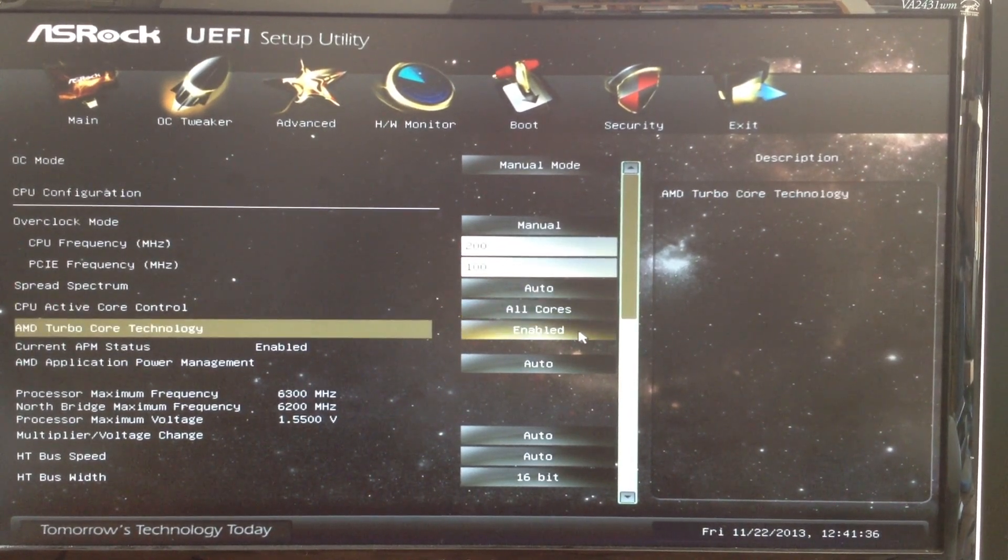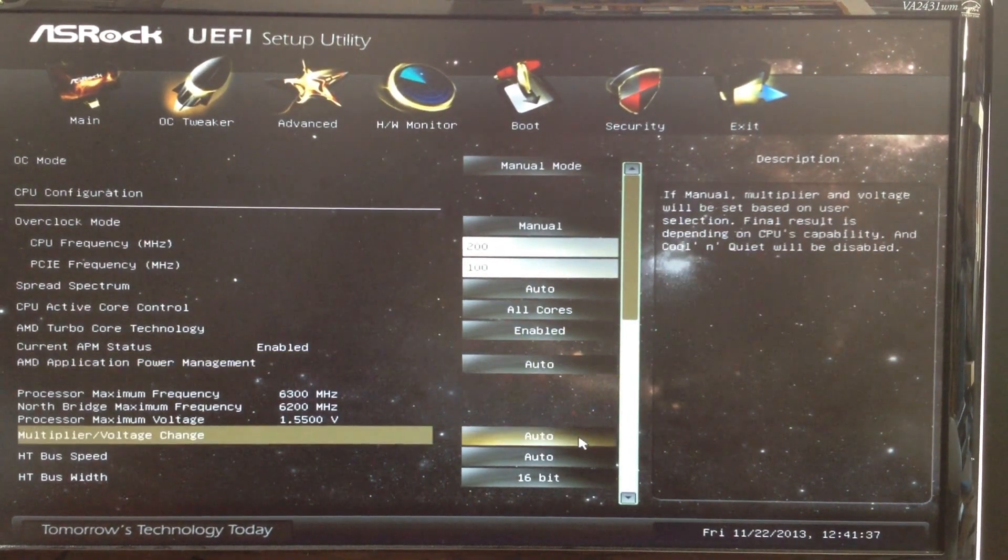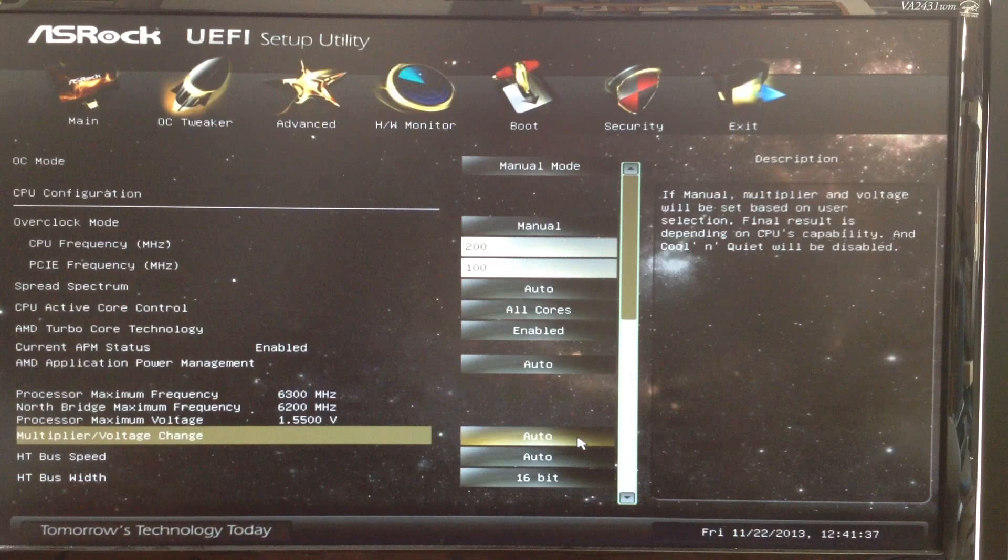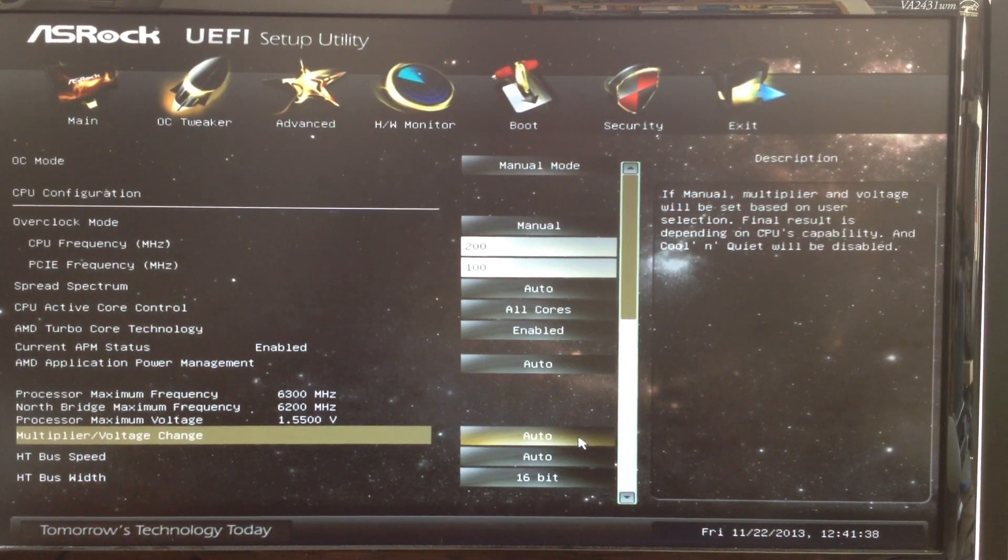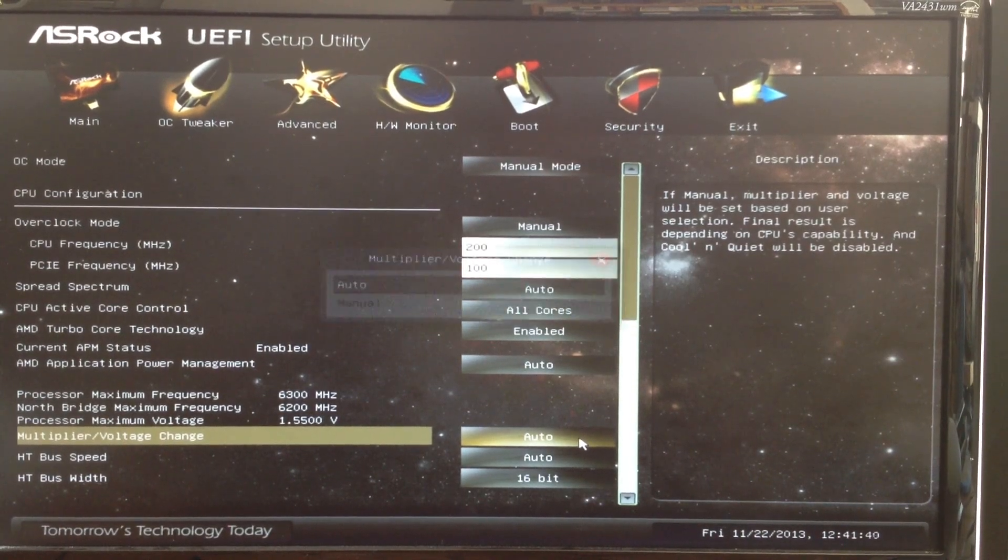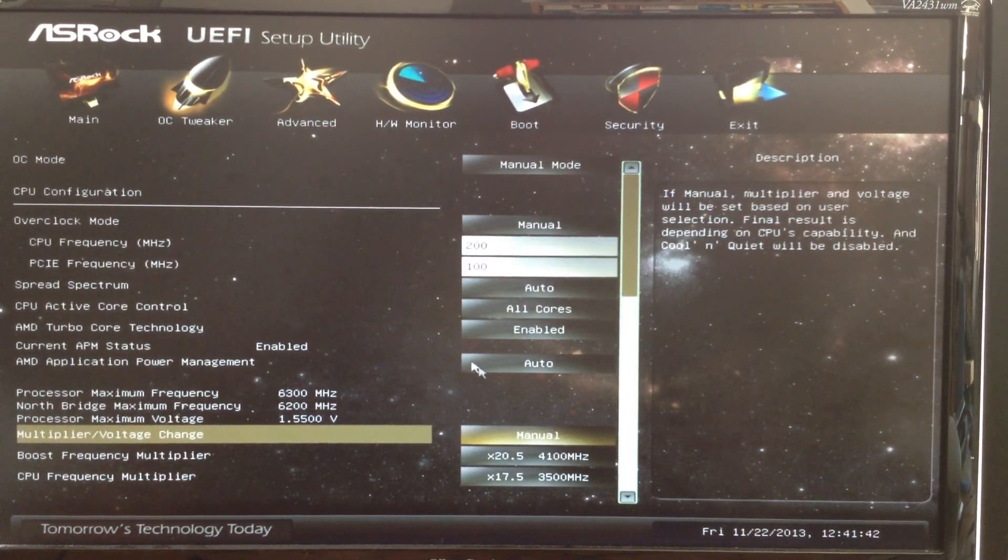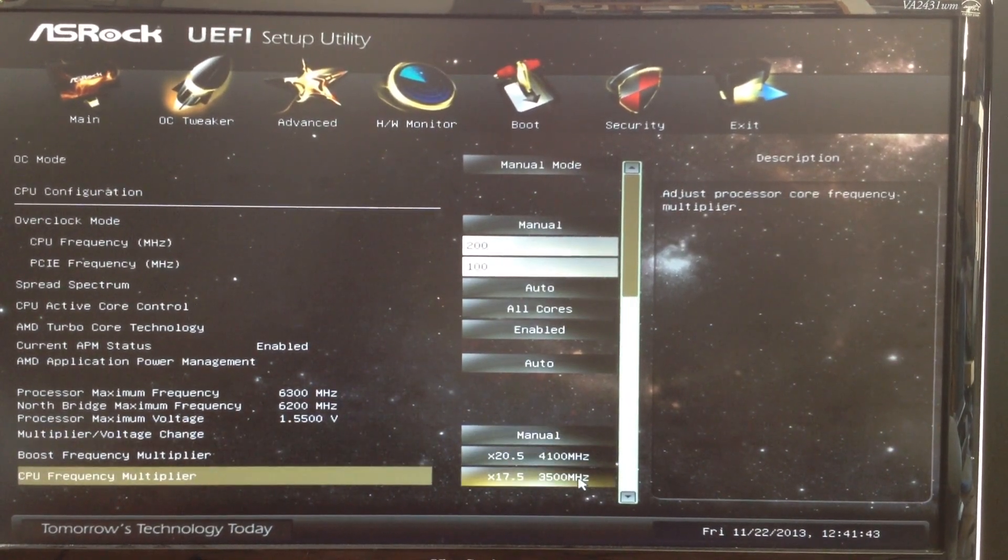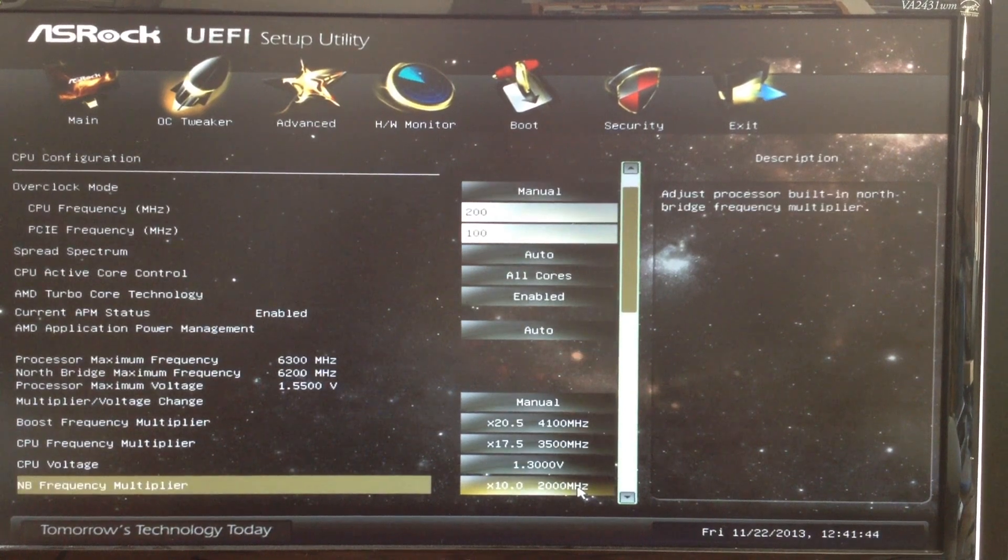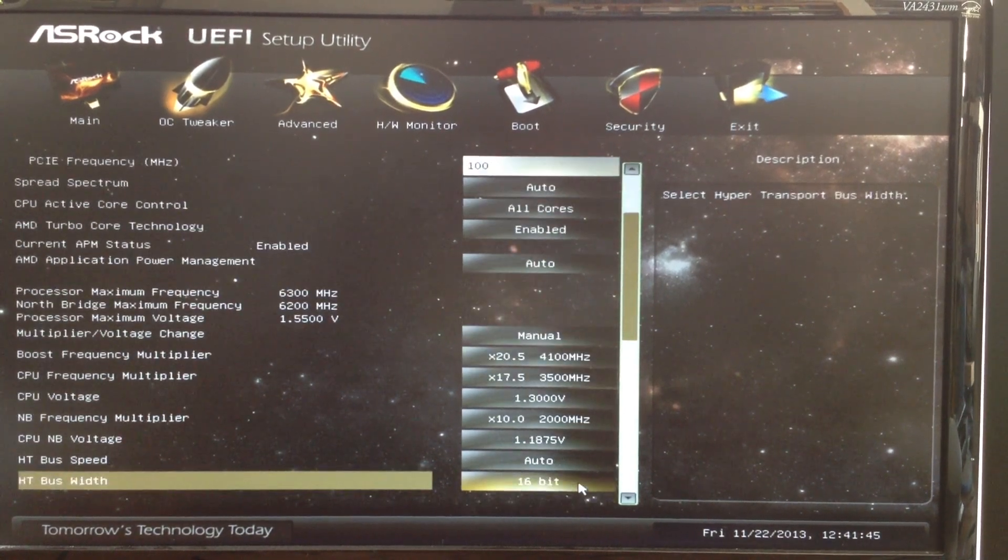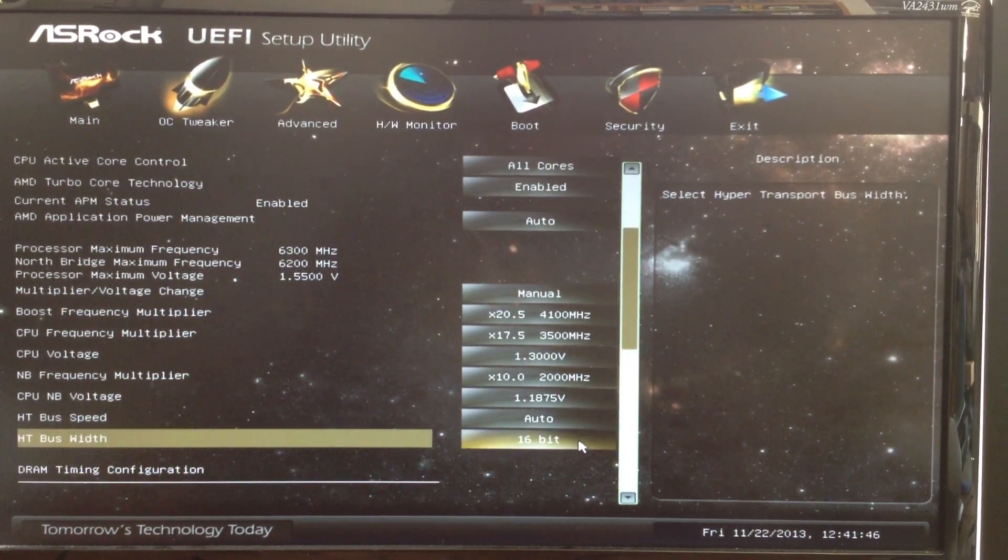This motherboard also lets you enable turbo-core and APM. You can also manually adjust the multiplier and voltage of the processor. These are the most useful settings for overclockers.